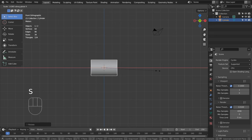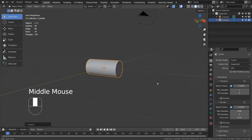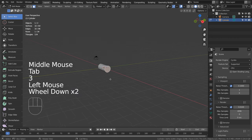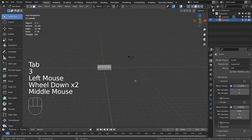In Edit Mode, type 3 to face select. Let's select the face on the right and type E to extrude.